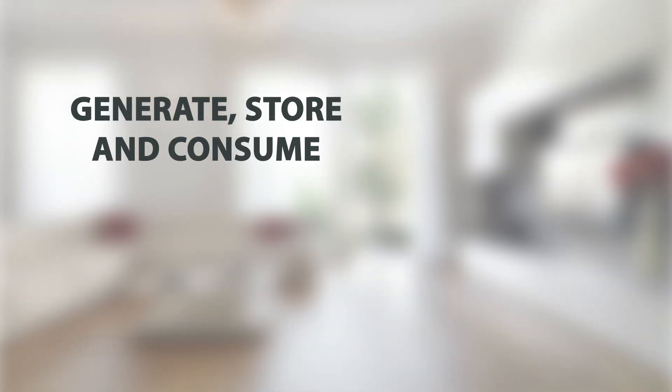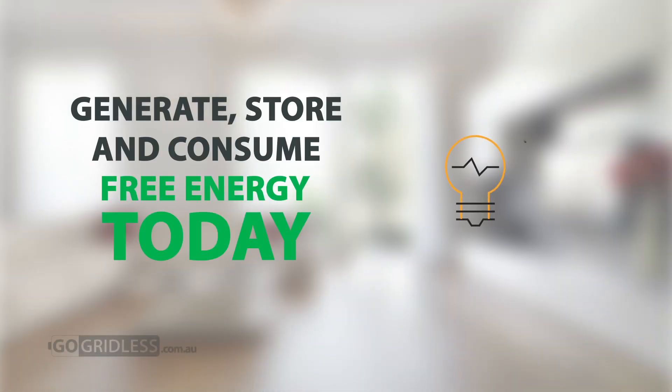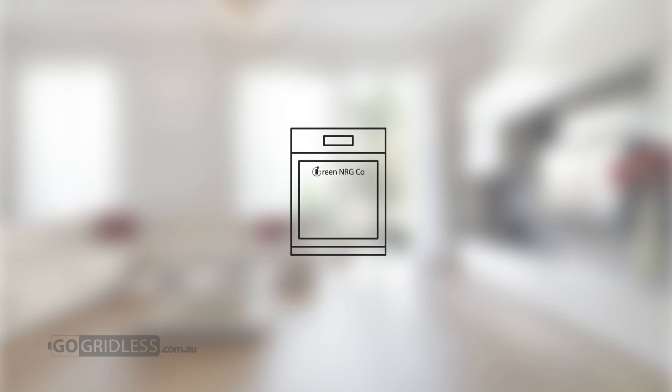Generate, store and consume free energy today with the latest in renewable energy technology from Green Energy Co.